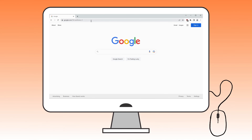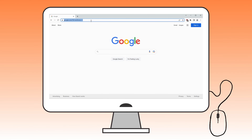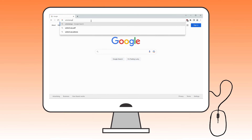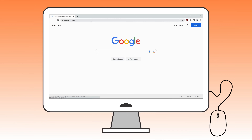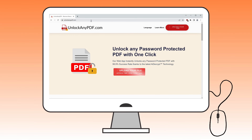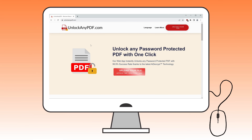First, head over to Google and search for unlockanapdf.com. This site allows you to unlock password-protected PDFs with just a few clicks. It utilizes advanced AI decryption technology, similar to ChatGPT, and boasts an impressive 99.9% success rate.